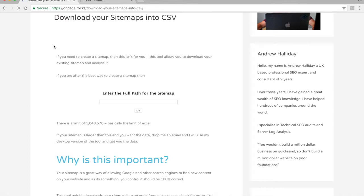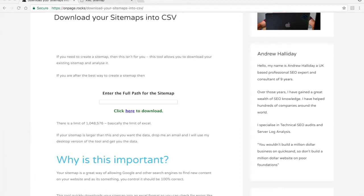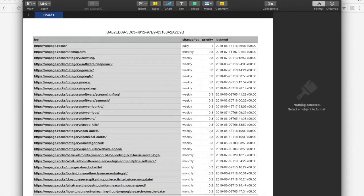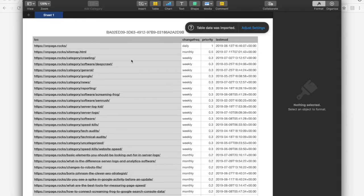It might take a bit longer if you've got a huge site. Once it's downloaded, click here to download. As you can see, it brings in the URL, the change frequency, the priority, and the last modified date — all the data that's in the sitemap.